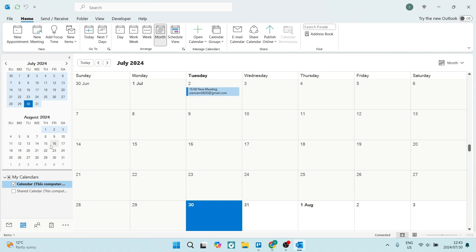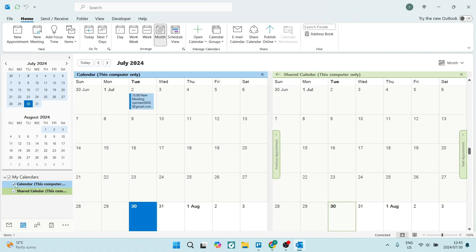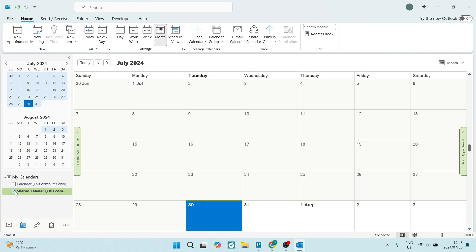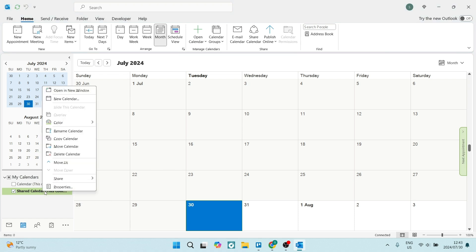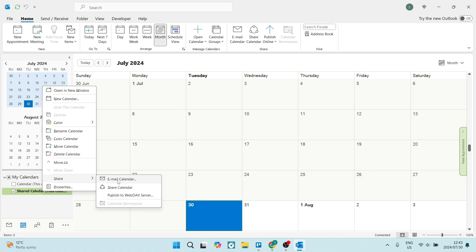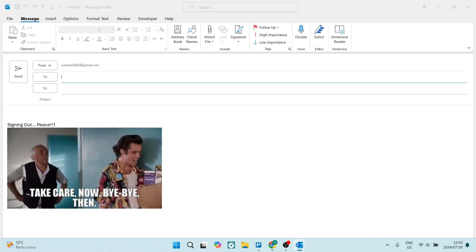And on the left-hand side in this menu under 'My Calendars,' you will see that a new calendar has appeared. Now let's make sure that this calendar is ticked. We're going to right-click on it and click on 'Share,' and here we're going to click on 'Email Calendar.'